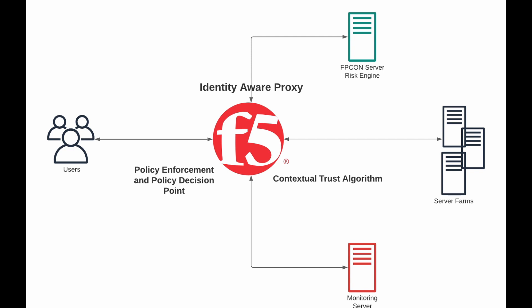At the very top there we have an FPCON server or risk engine. This is centered around this demo for DoD, so FPCON is force protection condition. Every base has an FPCON level. There's I believe four or five different levels: normal, alpha, bravo, Charlie, and delta, so a total of five.